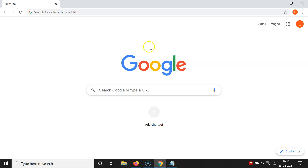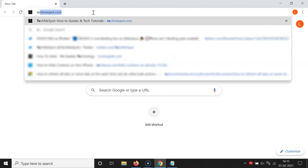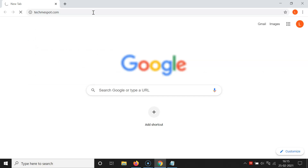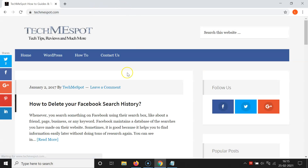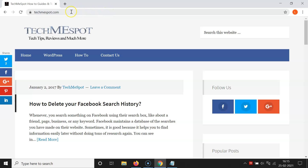After updating Google Chrome to the latest version, open the website or web page that you would like to create a QR code for. Let me open mine — it's now opened.